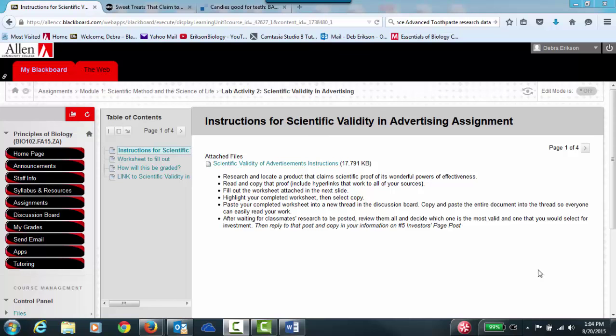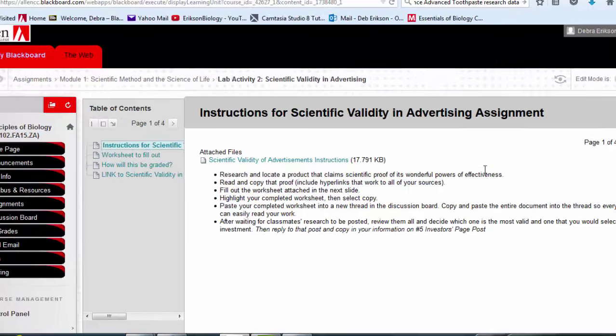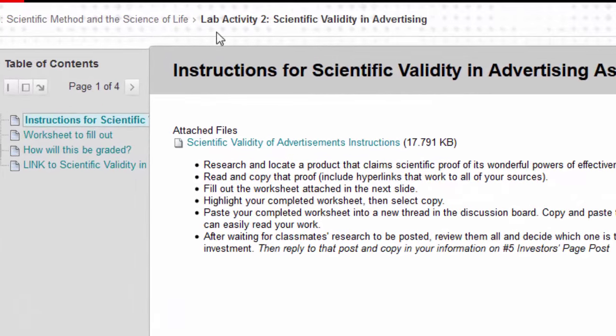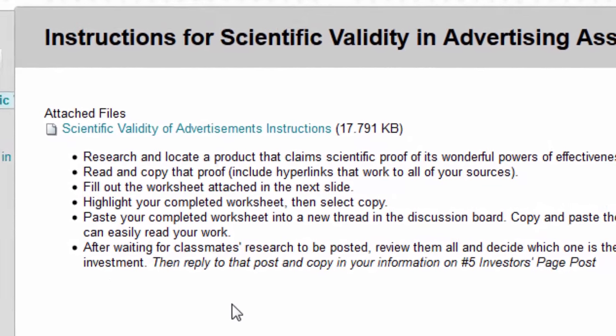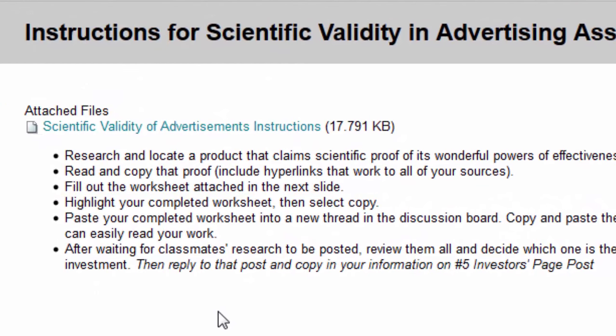Hi, this is Deb and I'm going to walk you through lab activity number two in module one for scientific validity and advertising. What you're going to do generally is locate a product that claims scientific proof that its wonderful powers of effectiveness are supported by data.